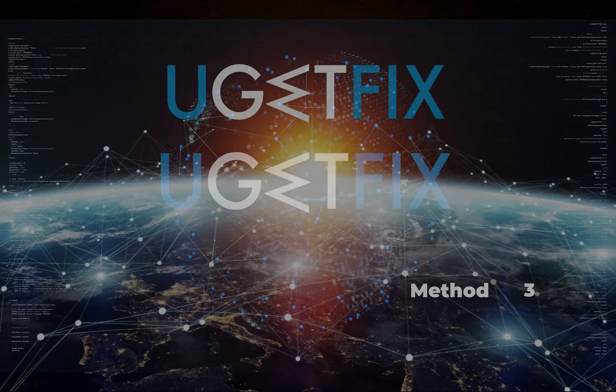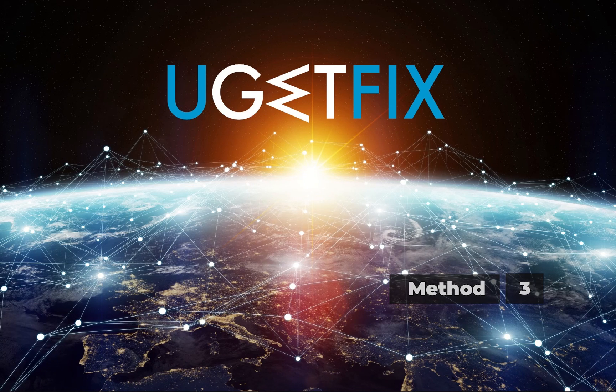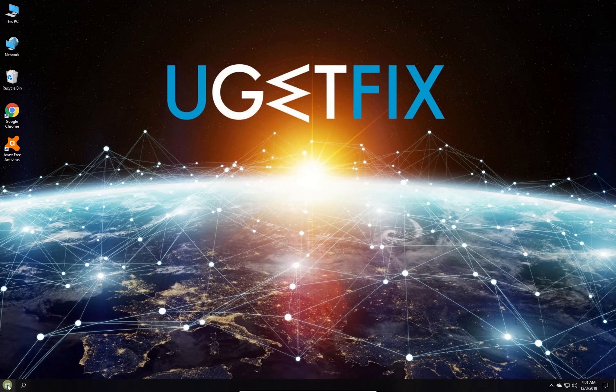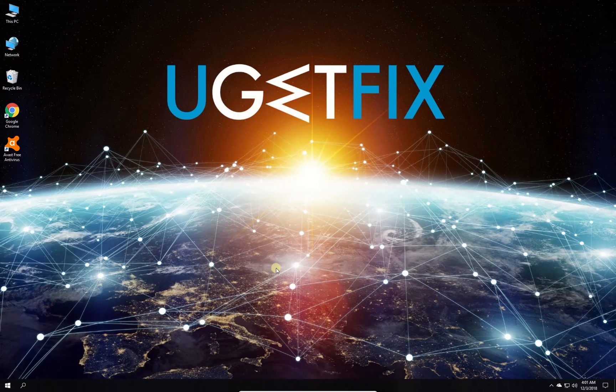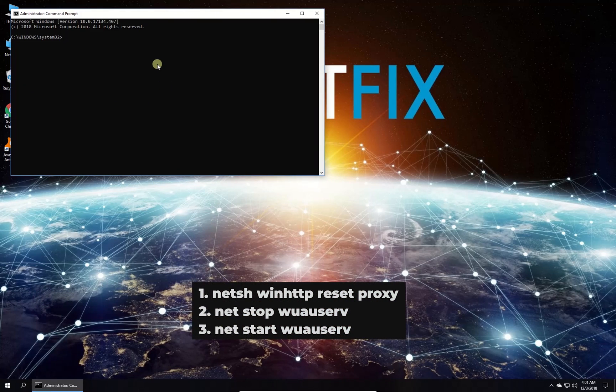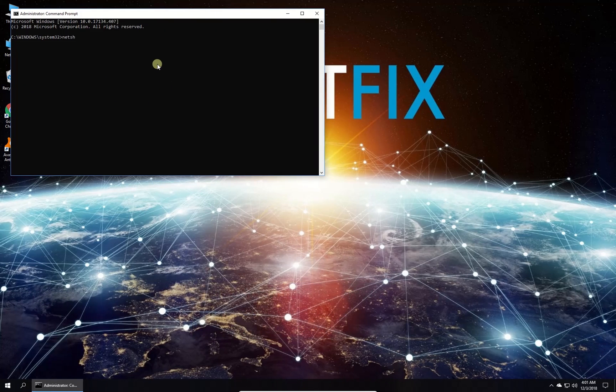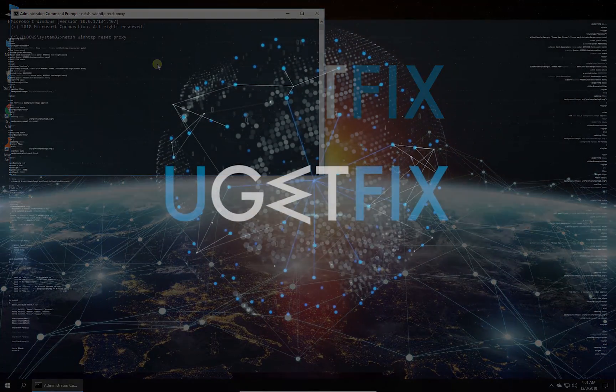Now let's reset proxy connection via command prompt. Right click on Windows button, select command prompt admin. In command prompt environment type in the given commands one by one, each followed by pressing Enter. After this is done, check if the issue is still there.